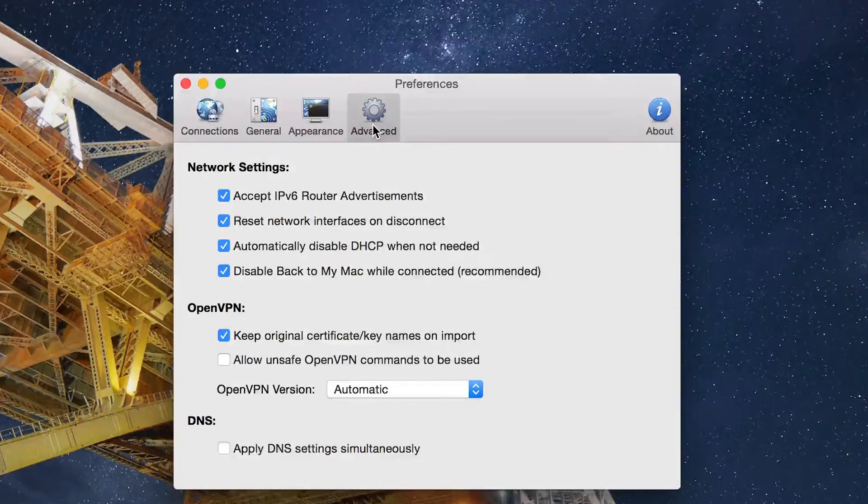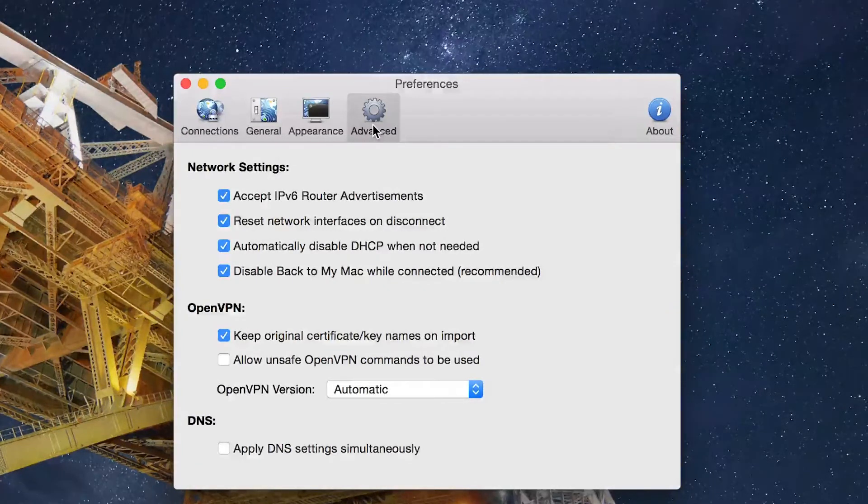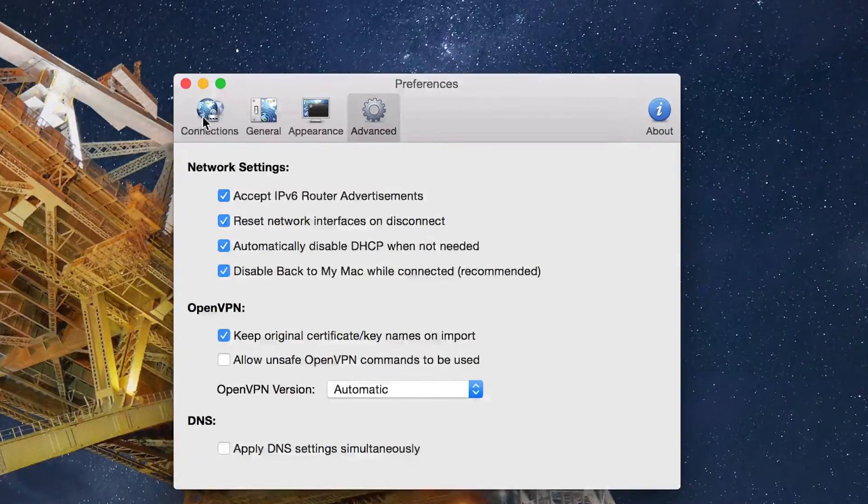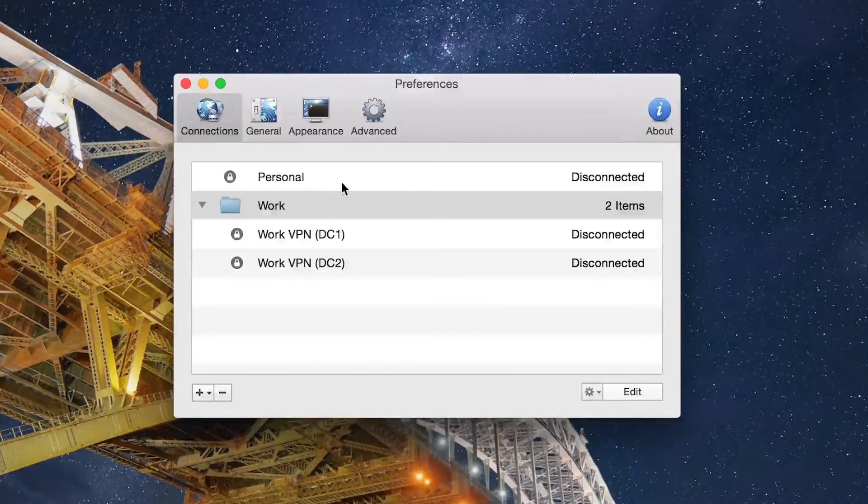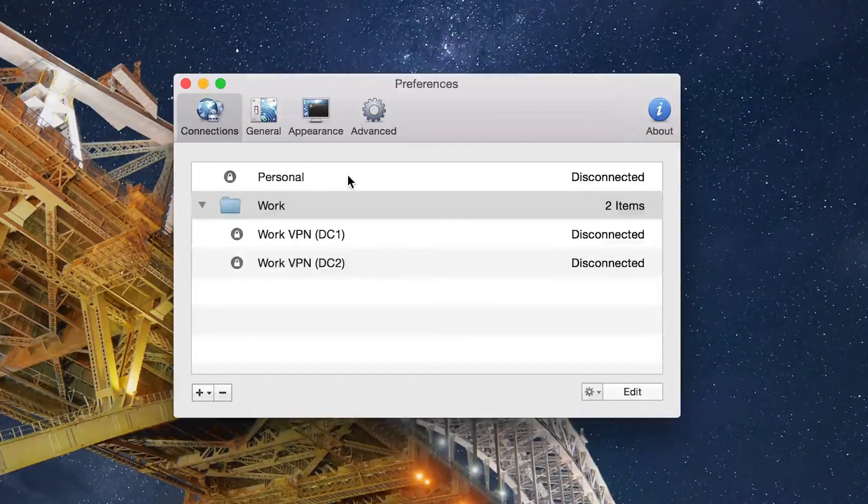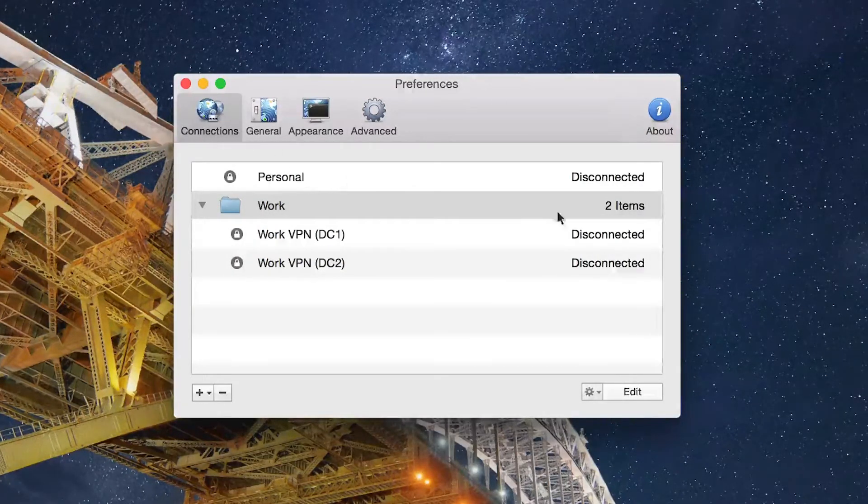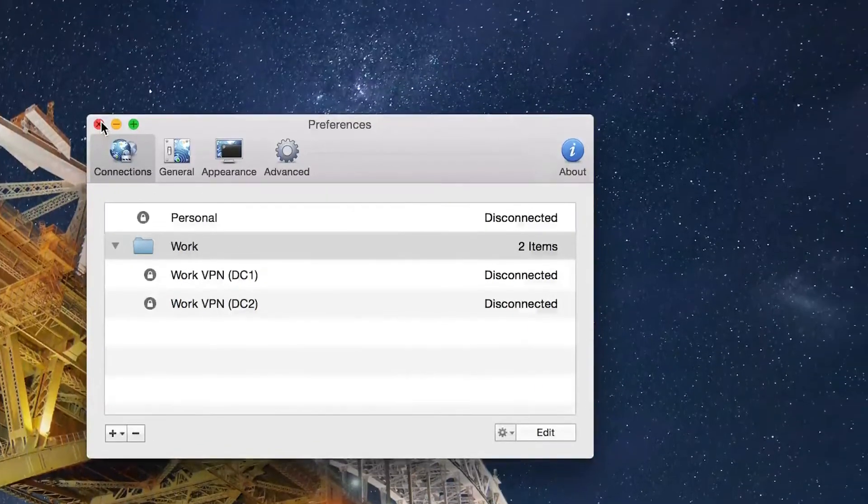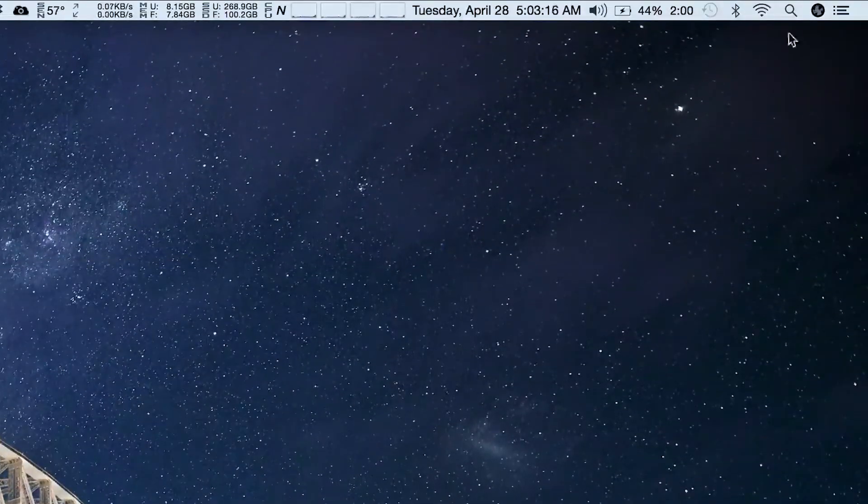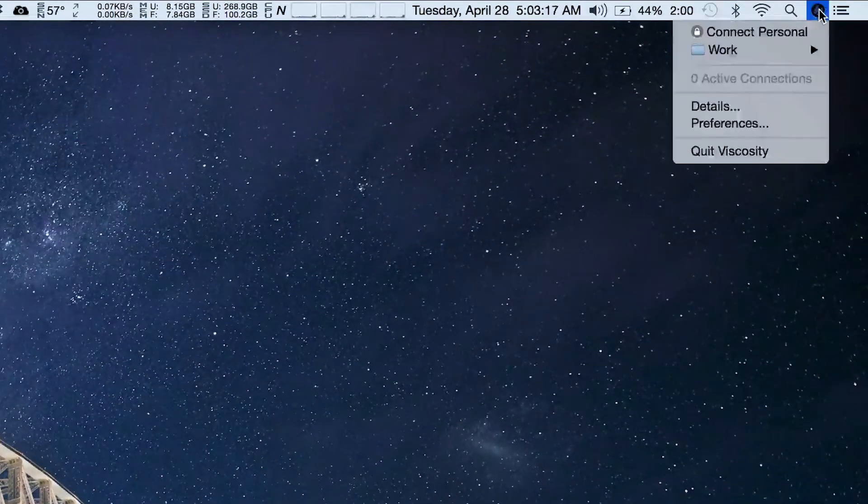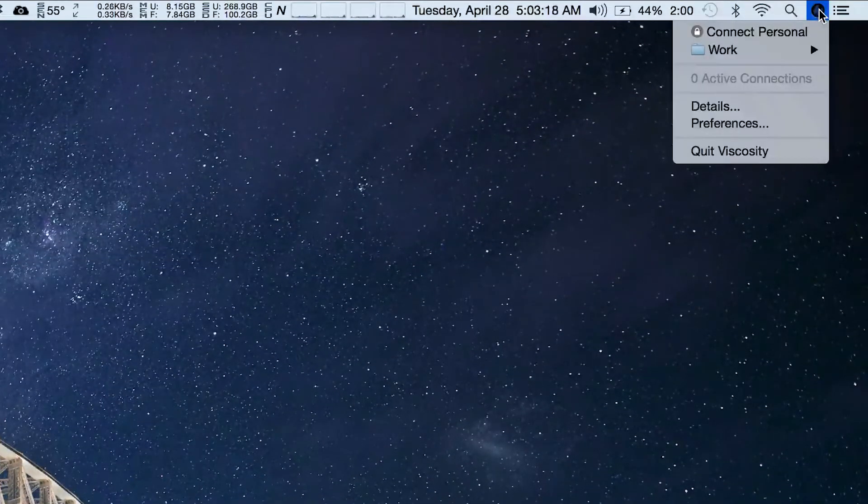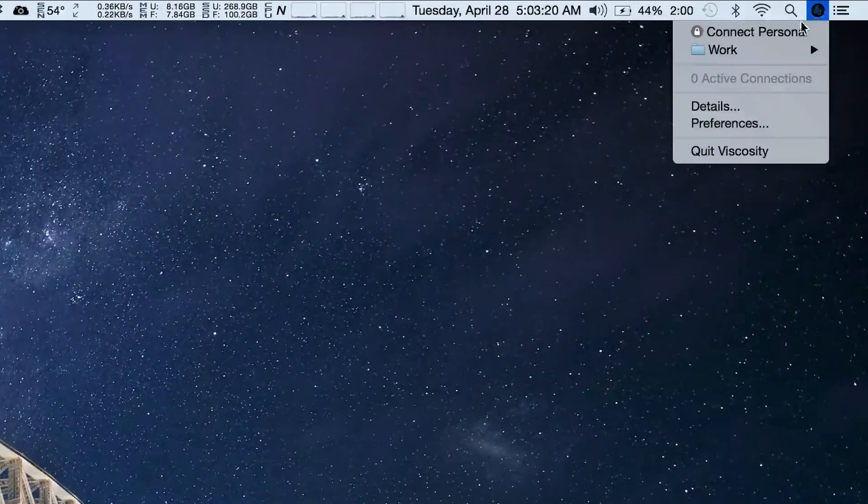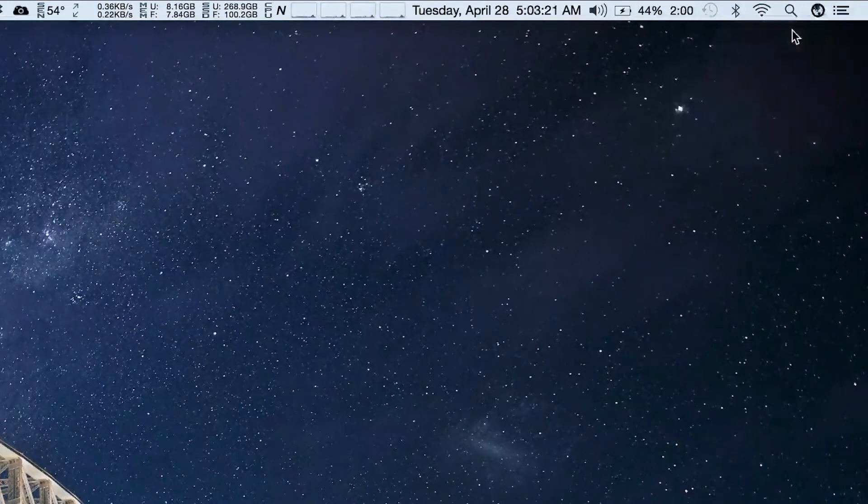It's very simple and straightforward. You can use it through the preferences or in the icon that you can have in the upper right if you're on a Mac or bottom right if you are on Windows, and connecting is as simple as just choosing and selecting.